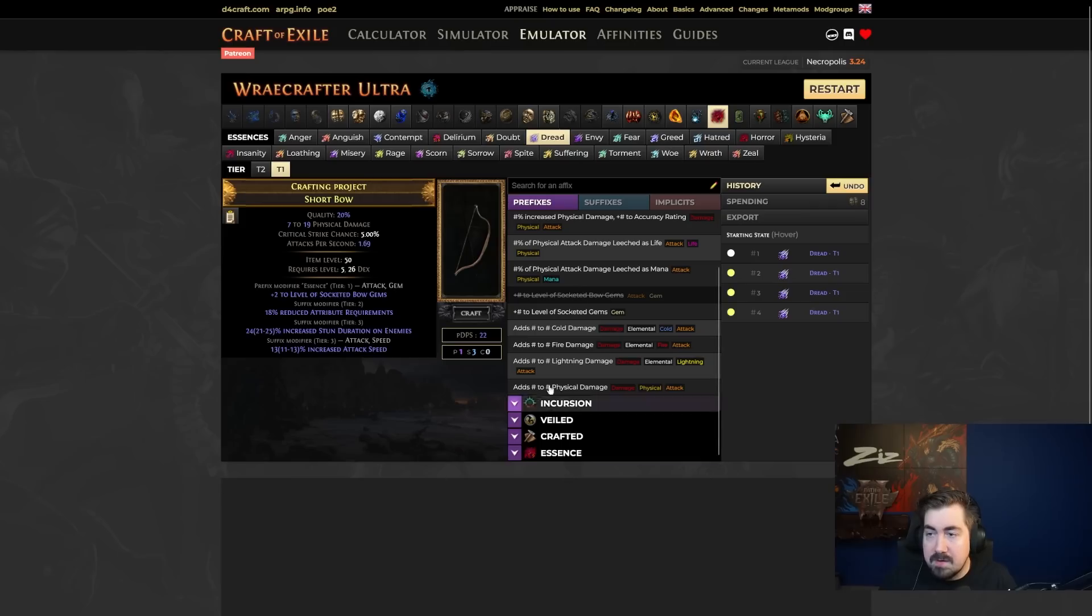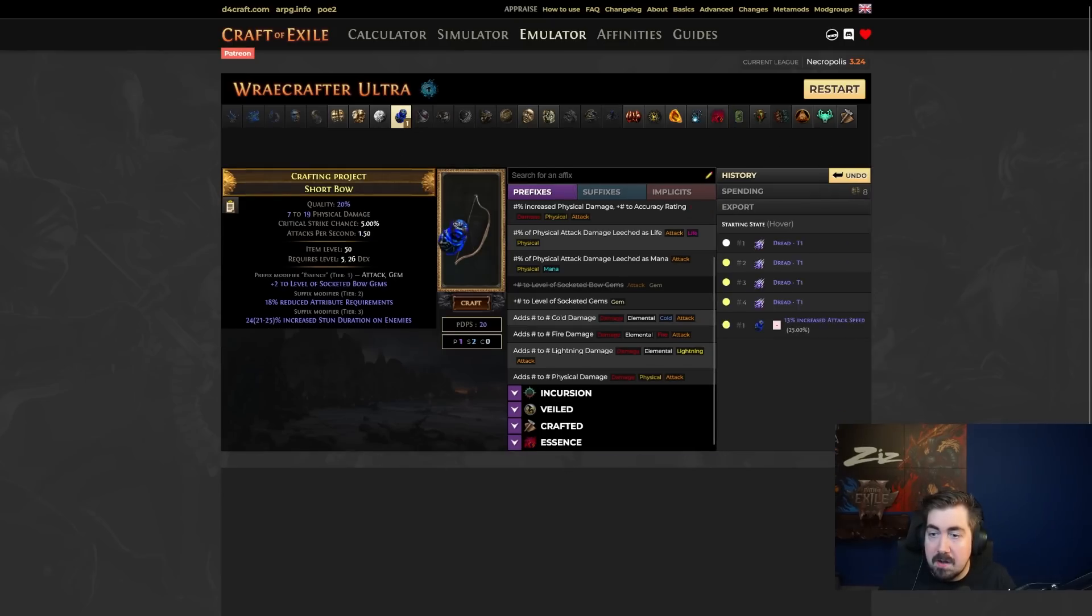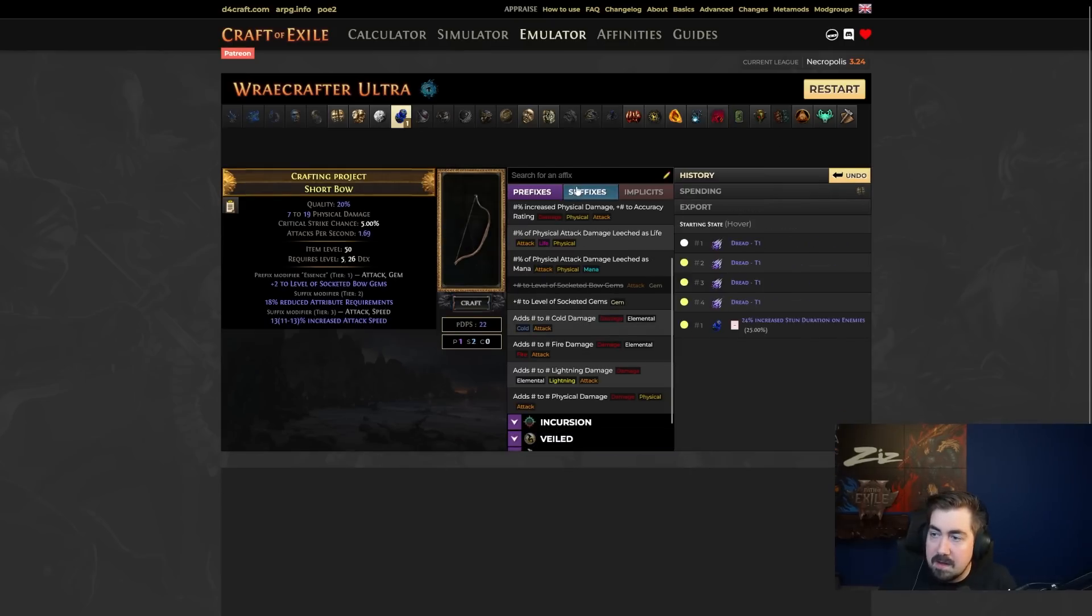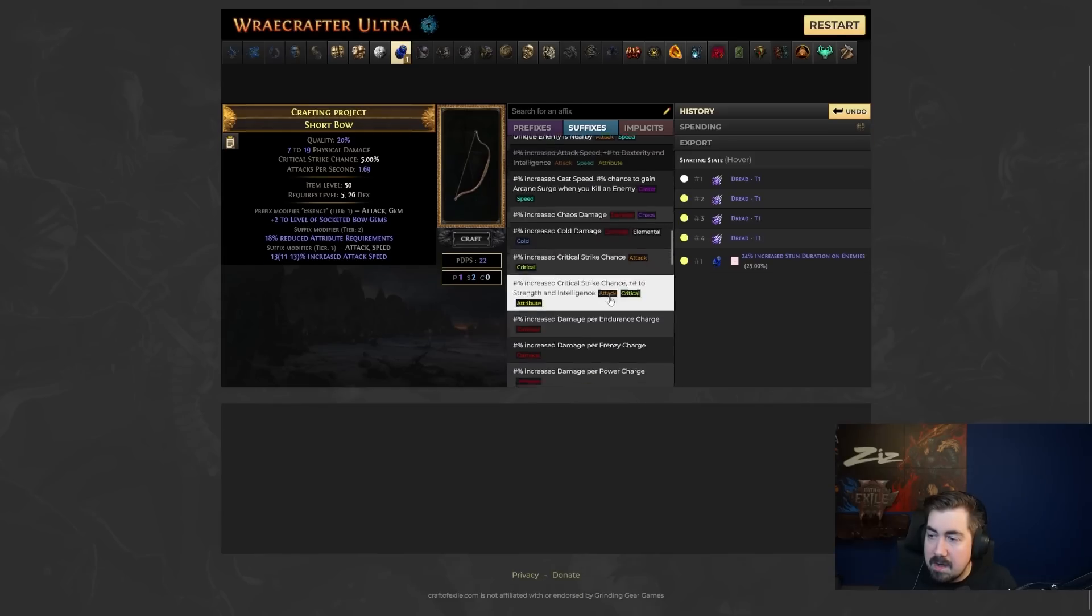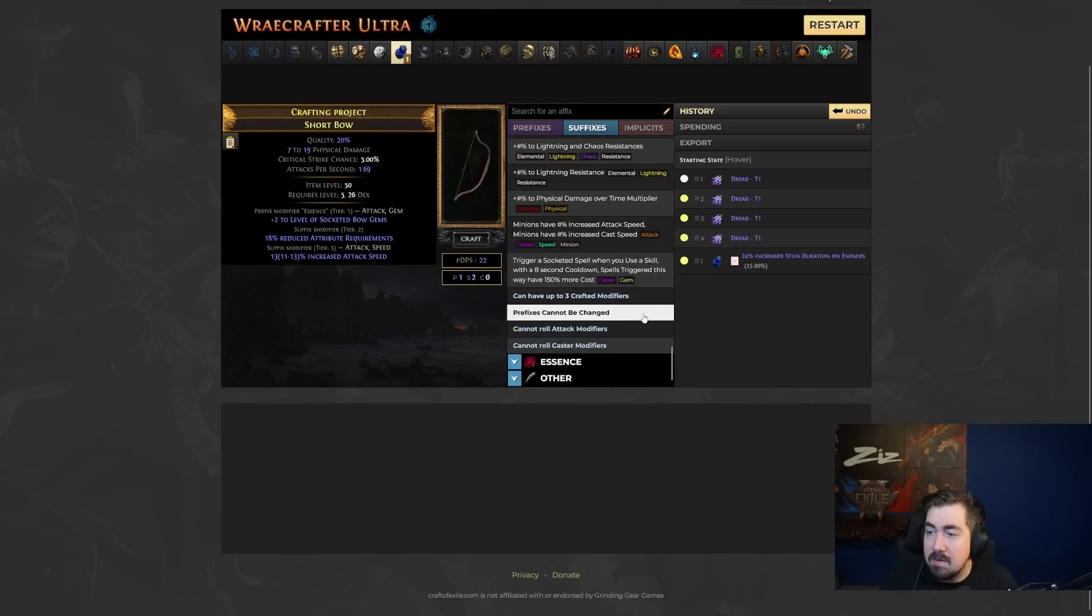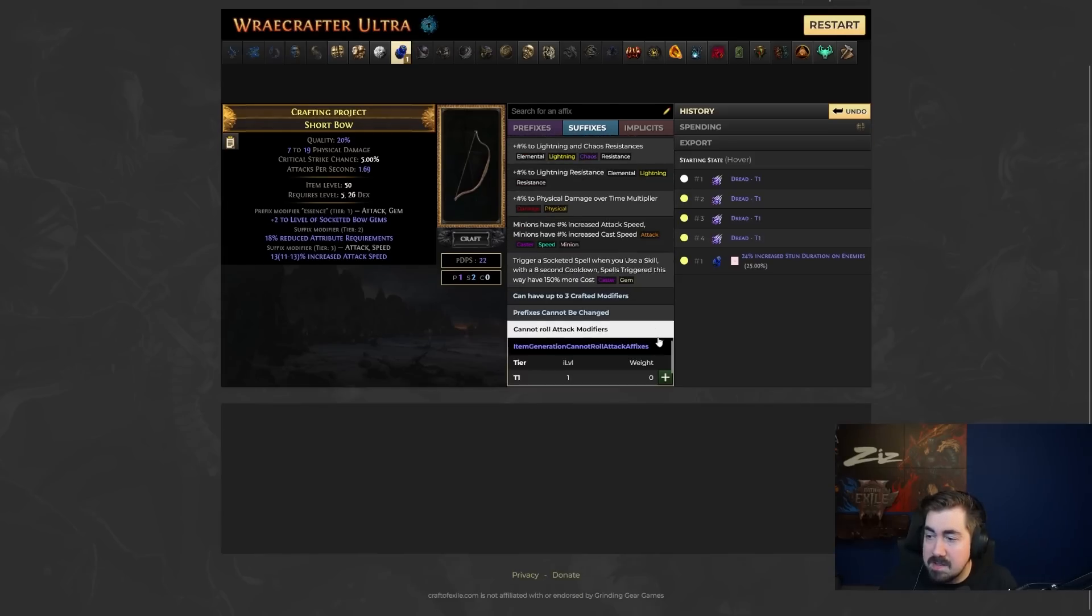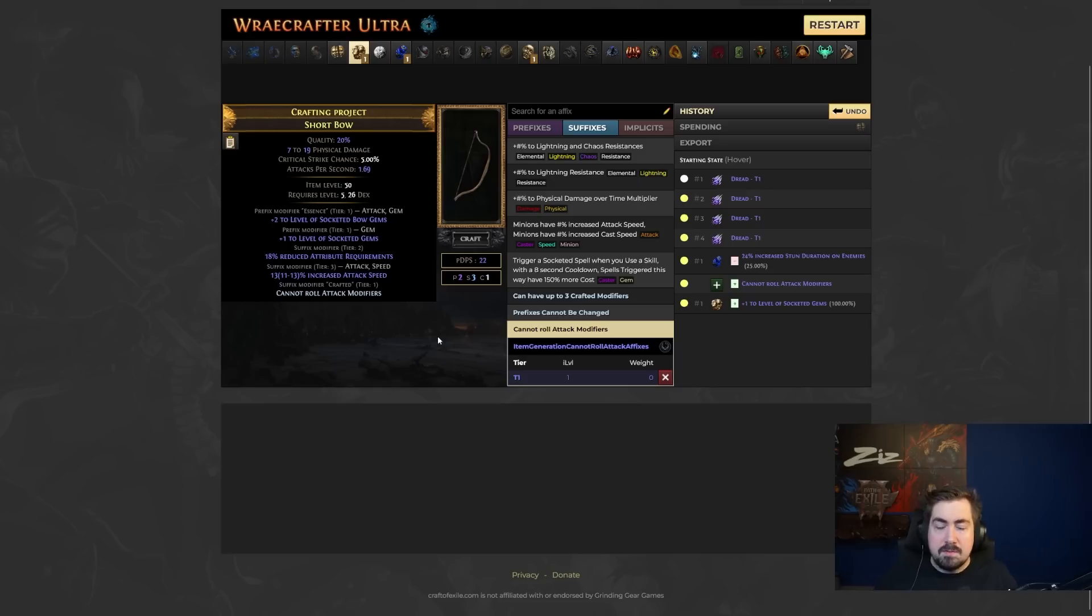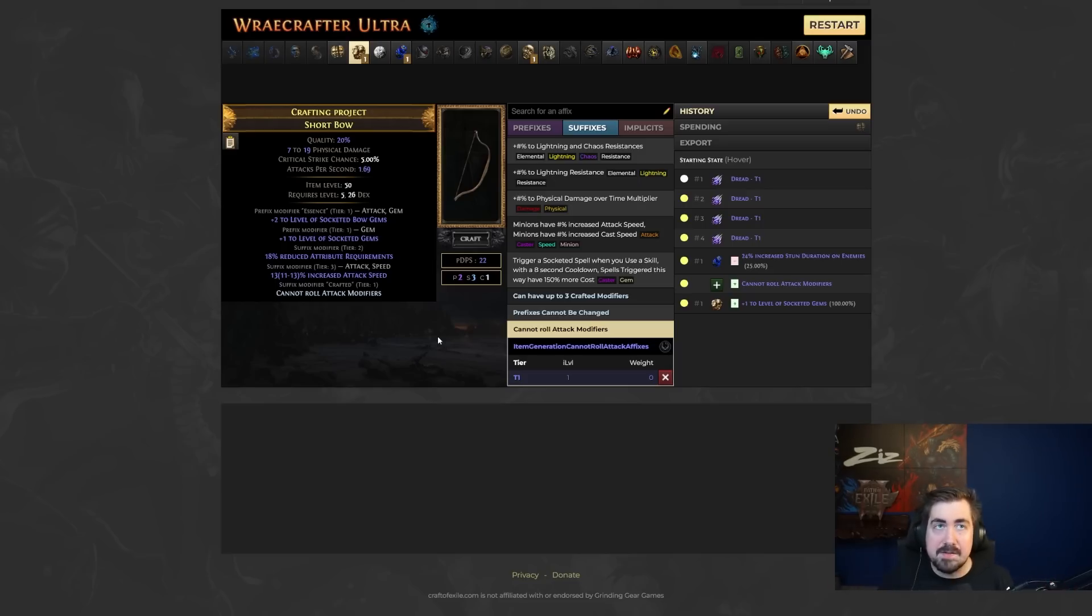Because it's actually very easy to create a lot of really good items in this game. Like for example, this one's decent. I just need to hit an annul. Say it didn't annul that there. And then I do cannot roll attack mods and then boom, plus three bow. So having this tool to be able to safely practice with currency, I love it. It is the best thing ever.